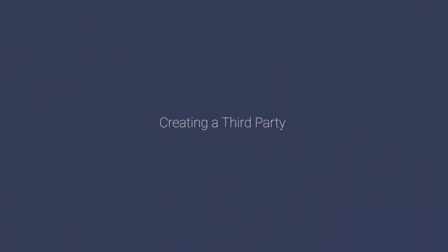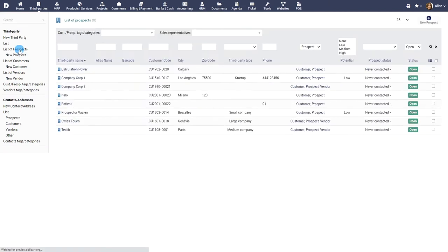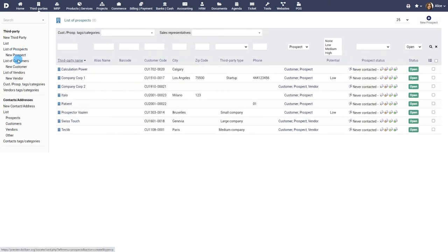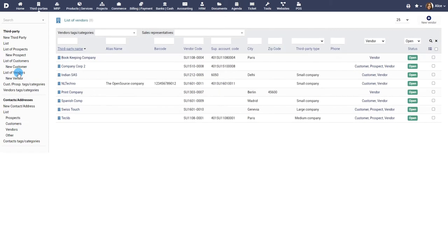Creating a third party. The third parties module allows you to manage your customers, prospects, suppliers or partners. Some pre-filled lists are available to list prospects, customers and vendors. Note that a third party can appear in several of these lists.